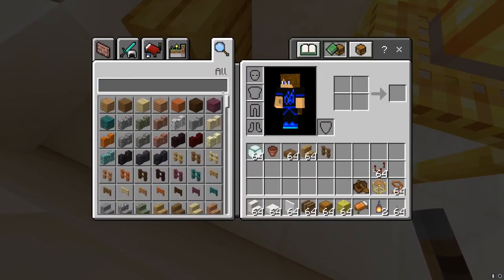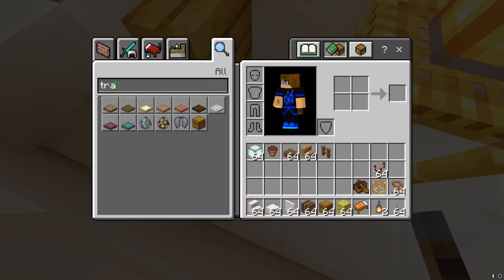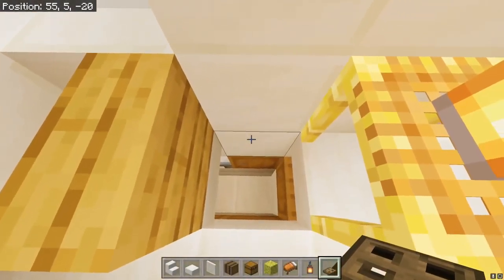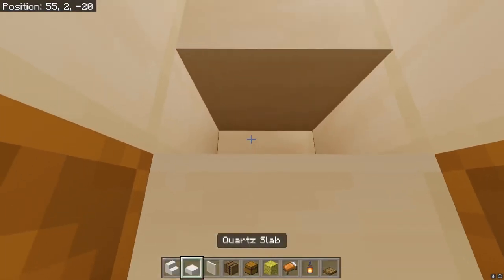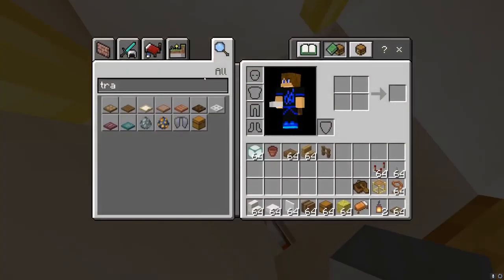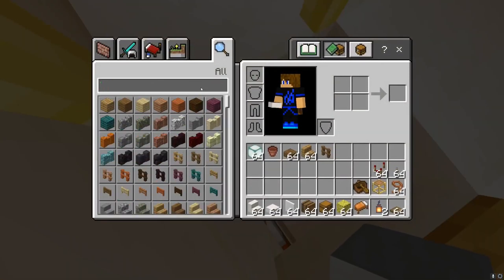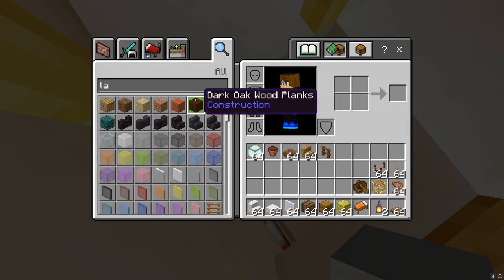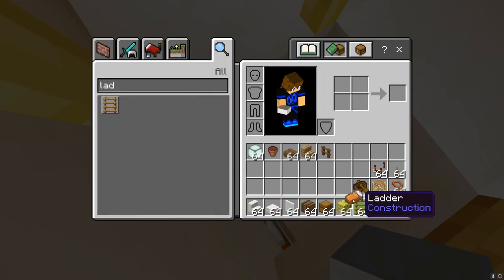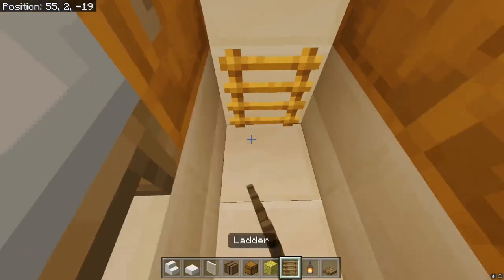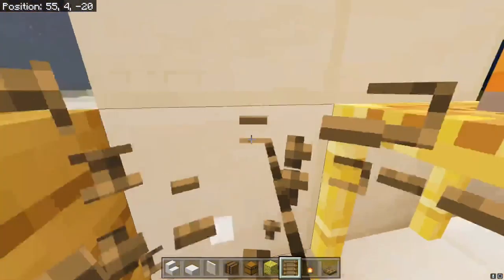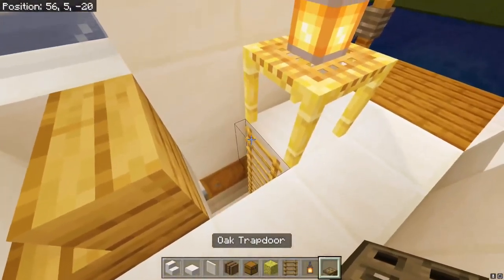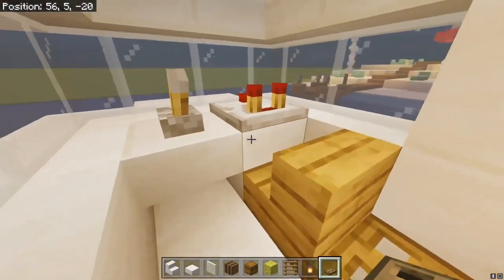Then we're going to add a trapdoor — any one you like, I'm going to use the oak one. But before we do that, I'm going to add a ladder here. You can also do scaffolding, but I feel like I've used too much of it in this tutorial, so I'm going to add ladders — and there you go.